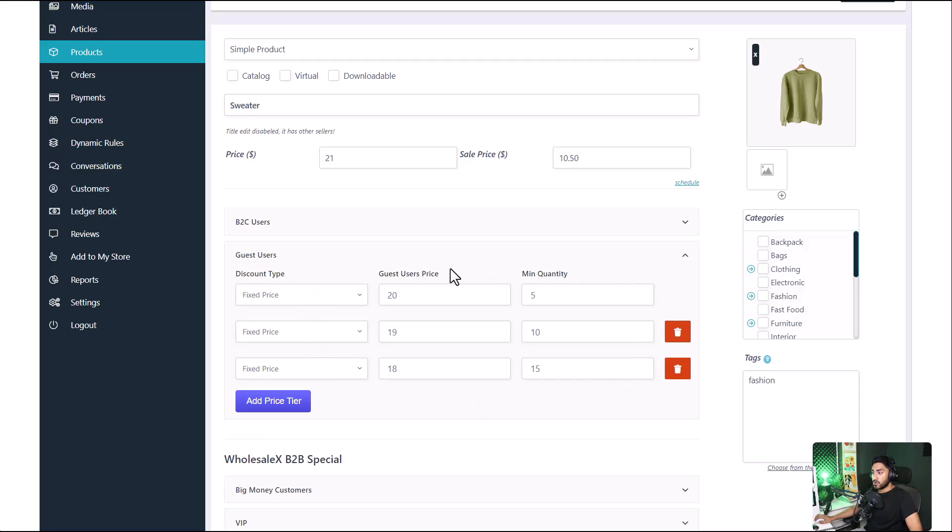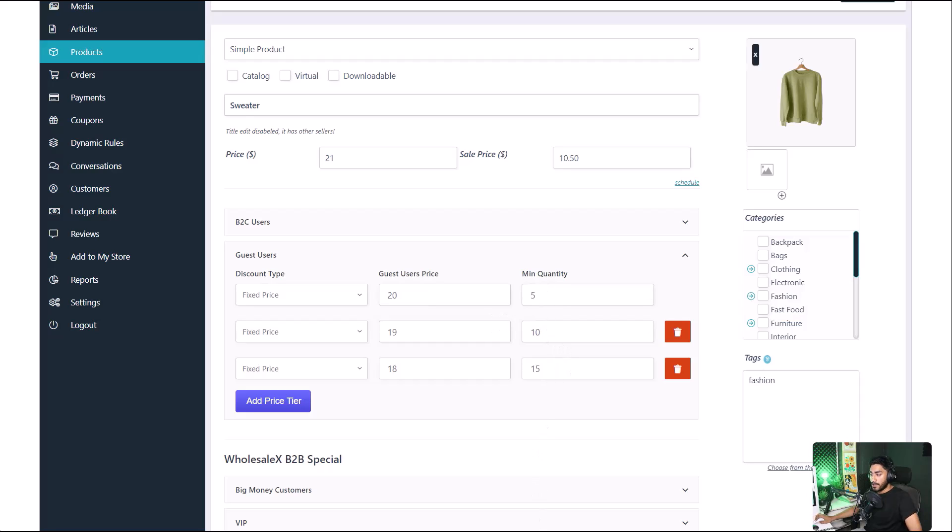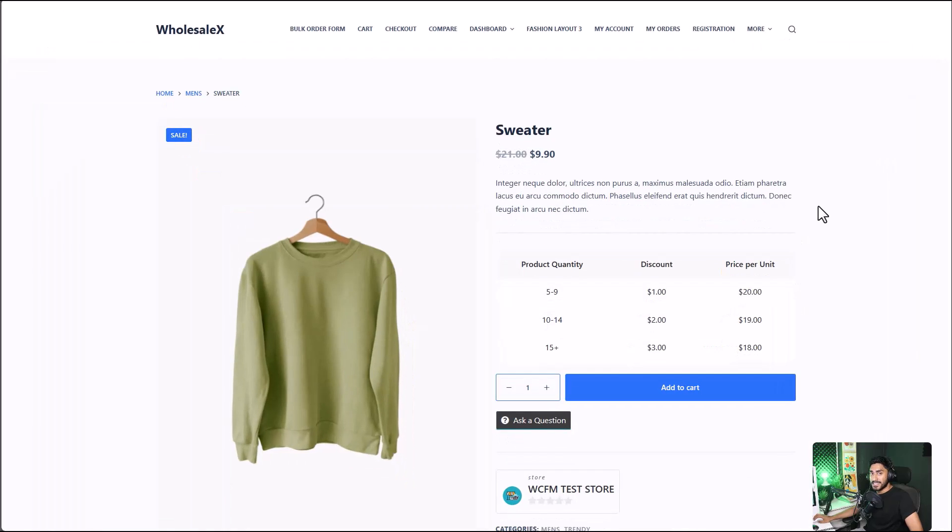So the price for this sweater will be $20 if they buy a minimum of five units and so on. And this is how the quantity-based pricing looks like for our guest users.